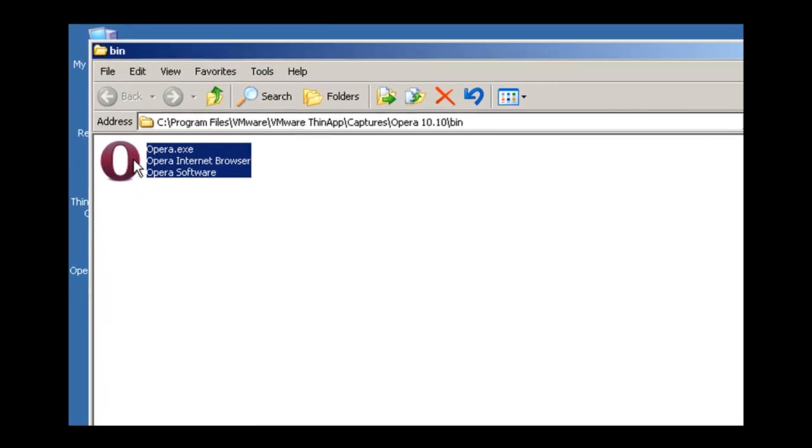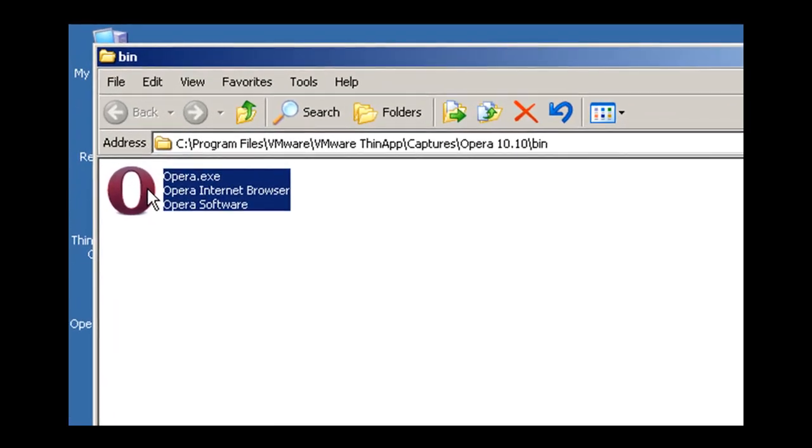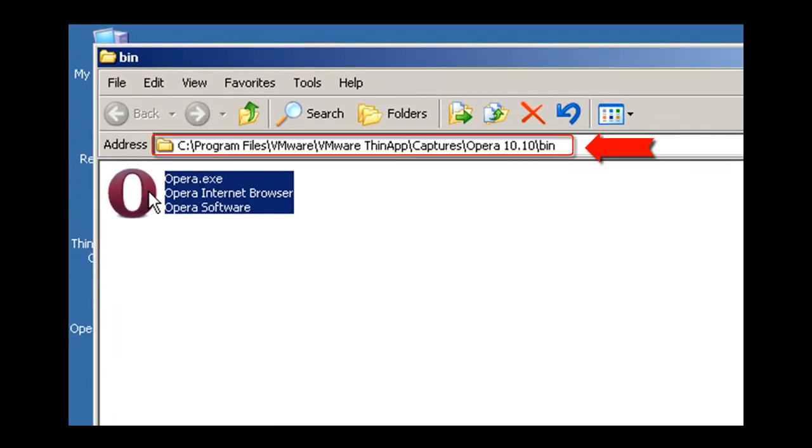The default folder to find your executables is under C Program Files VMware VMware ThinApp, Captures, the name of the application, and then the bin folder.